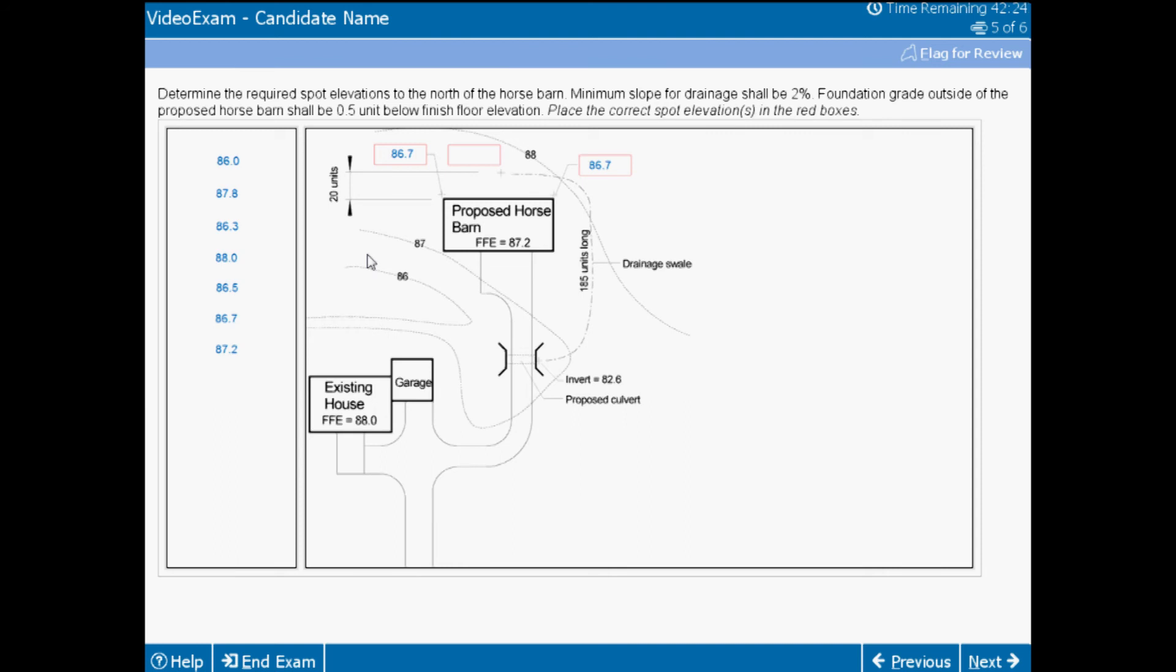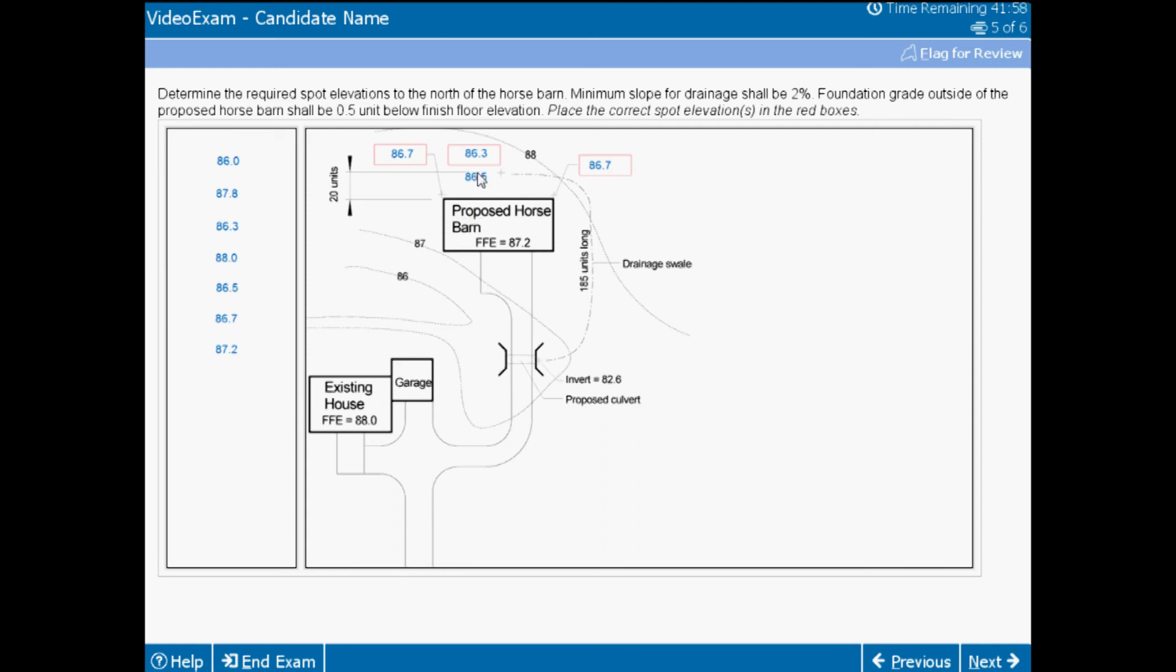Being able to understand slope calculation and where on the site to begin is also an important skill that you must have to practice the profession safely. In this case, starting at the culvert invert and calculating the minimum slope on the swale, so in this case 86.3 if you do those calculations, demonstrates your basic understanding of grading principles. You could go higher in the swale, perhaps 86.5 units. But you must also be able to factor in all of the requirements and realize that 2% away from the building gets you back to that 86.3 elevation.